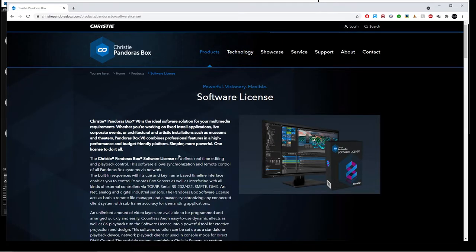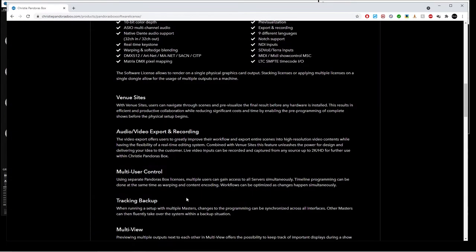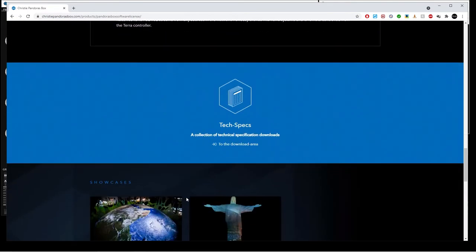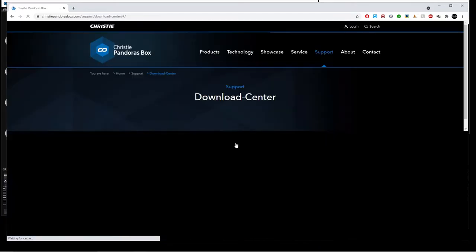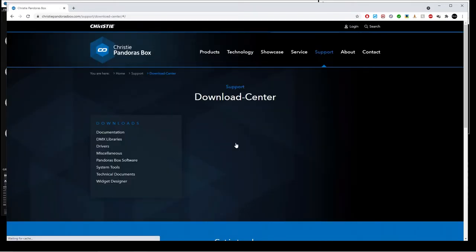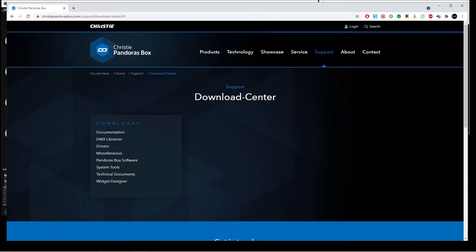So you're on this page, scroll down, scroll down, and you get to the point it says to the download area, click on it. So you don't need to actually download the whole Pandora's Box software, which is a great media server. I used to use it before, along with the other media servers I know how to use—that being obviously Resolume, Hippotizer, Pandora's Box, etc.